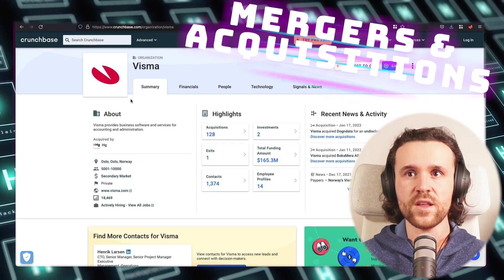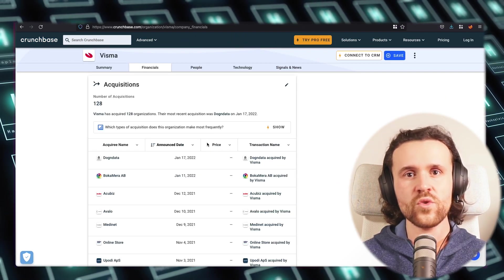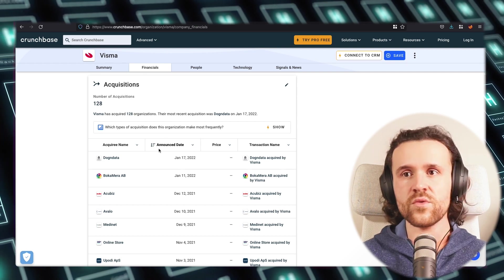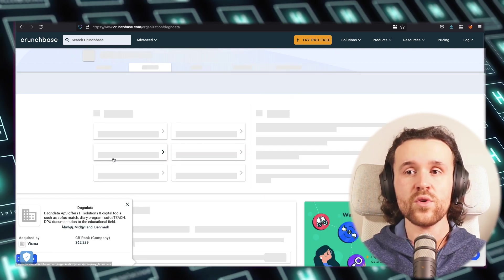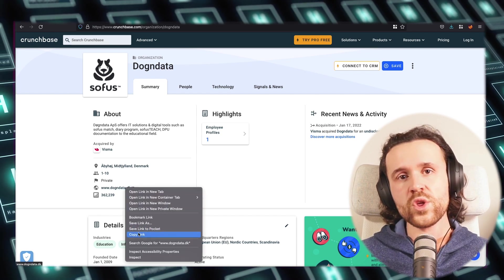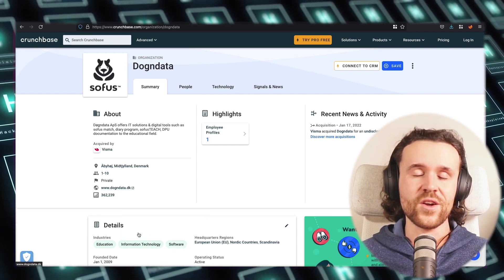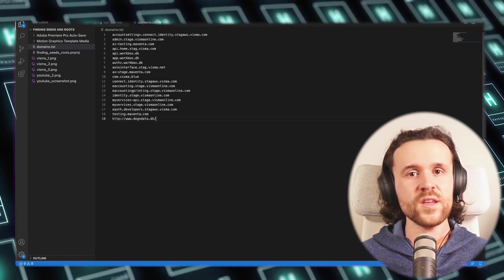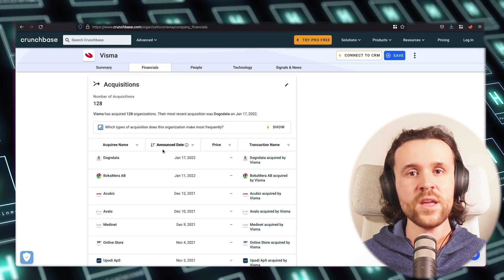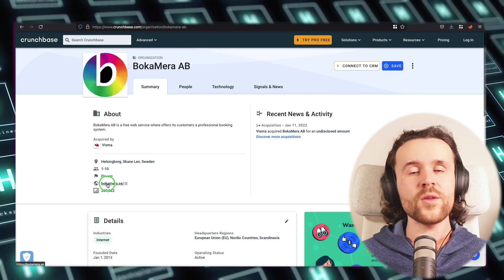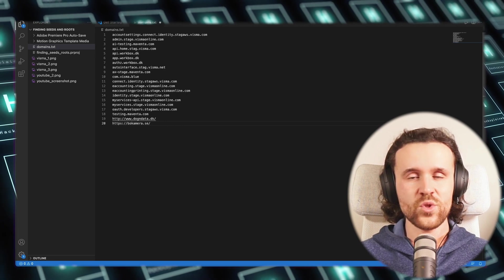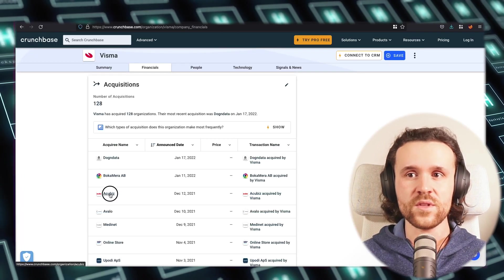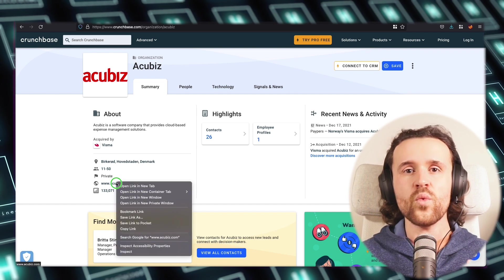Crunchbase shows you the business numbers, how many employees the company has, but also the acquisitions. Acquisitions mean which companies were bought by the company you're targeting, and with that you can see which domains those companies had that were bought by your actual current target. What you want to do is you just go over all the acquisitions, or maybe just the ones out of the last one, two, three years.